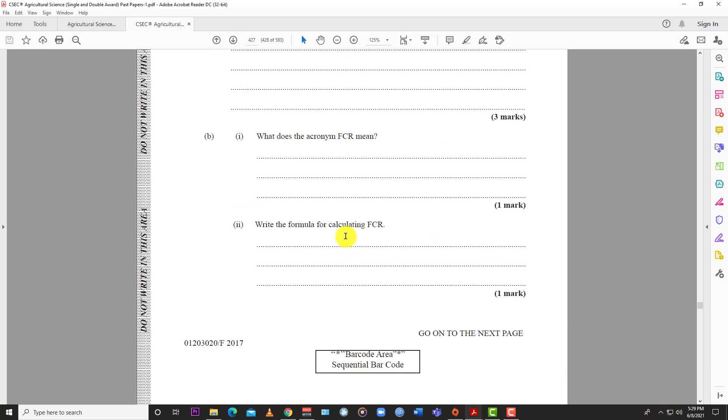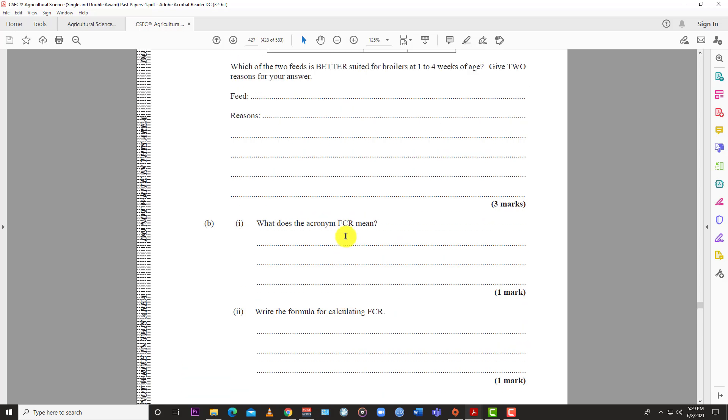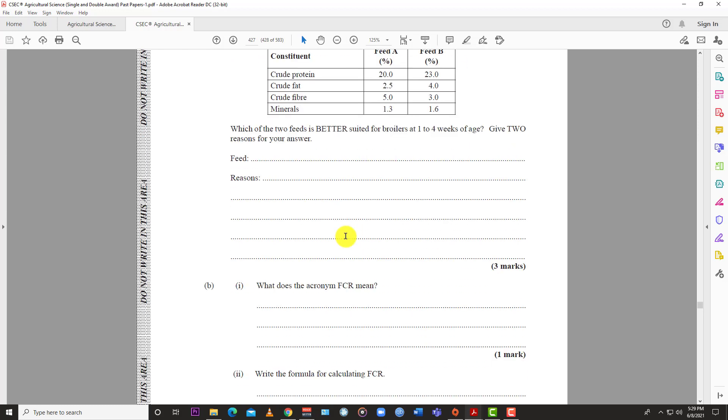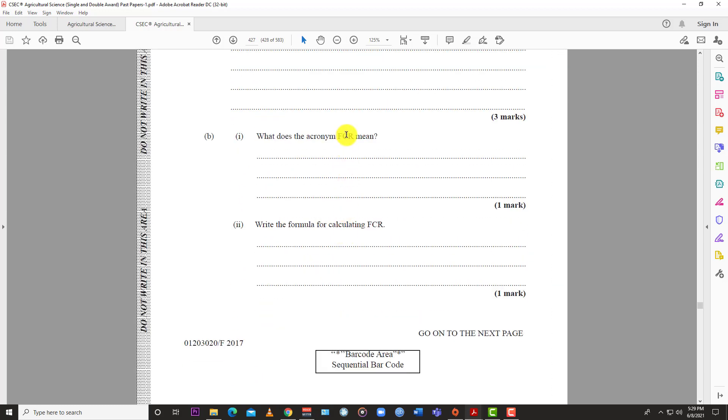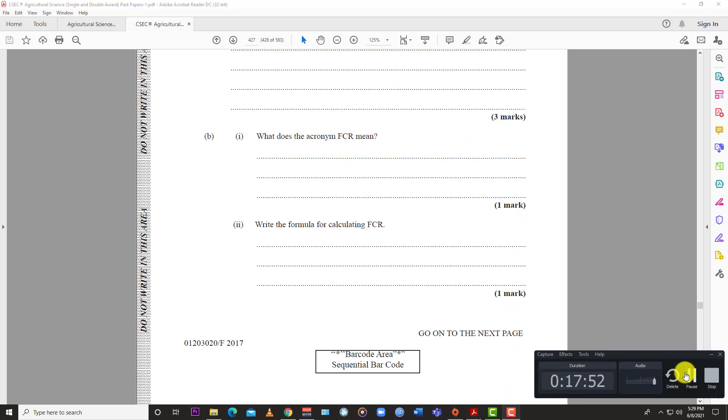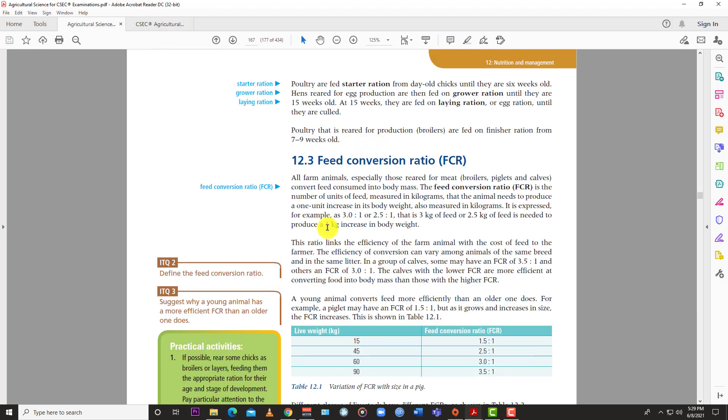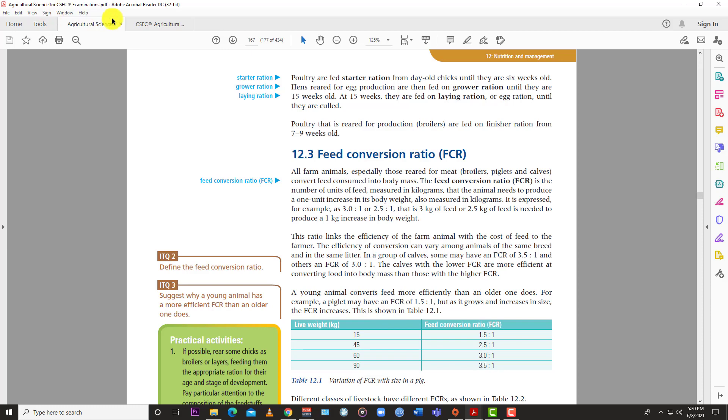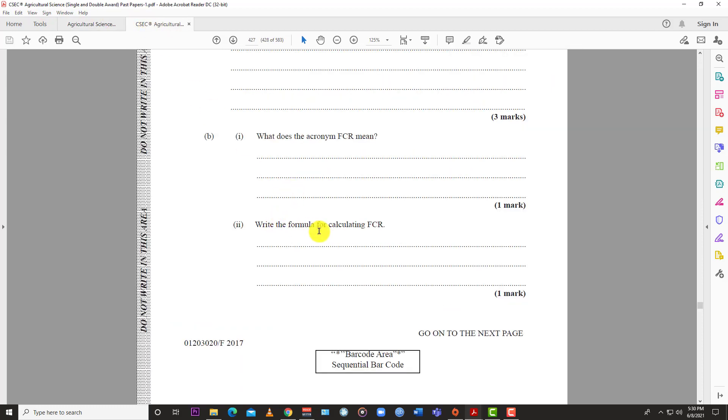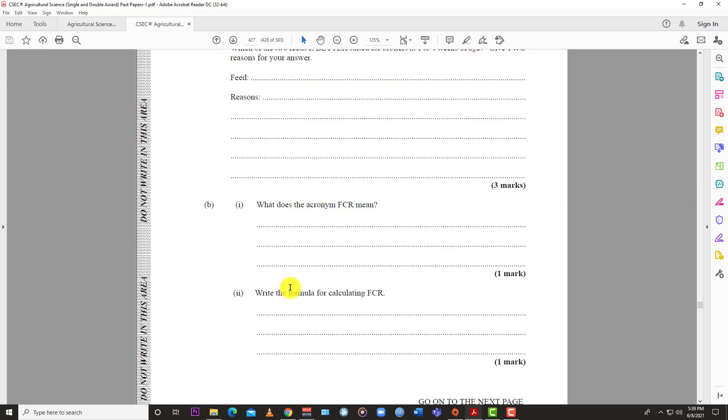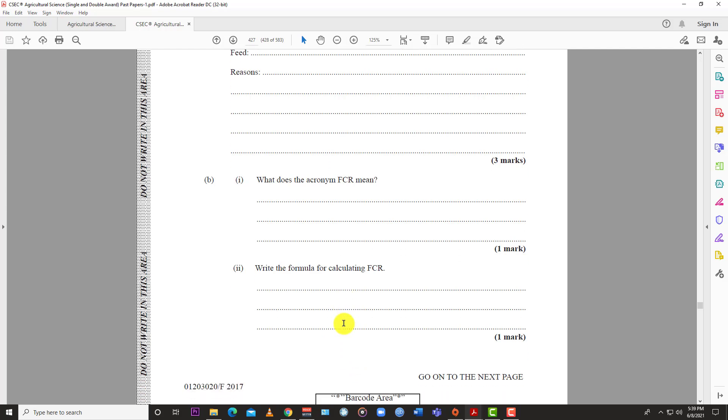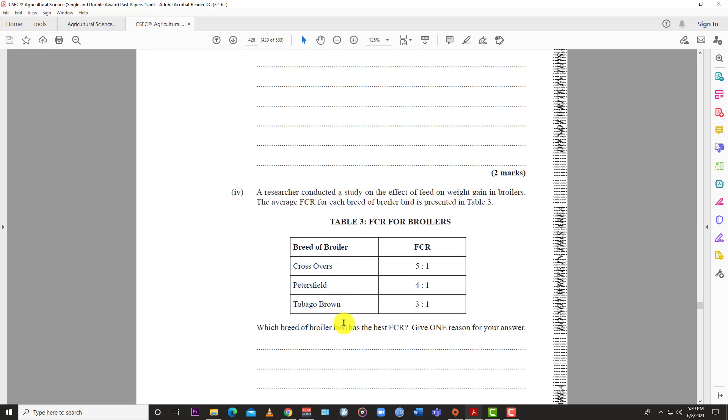Question 9b: What does the acronym FCR mean? FCR stands for Feed Conversion Ratio. You'll find it in your textbook. Part 2: Write the formula for calculating Feed Conversion Ratio. The formula is the amount of feed in kilograms divided by the weight of the animal in kilograms. We're dividing the weight into the amount of feed it took to reach that weight.